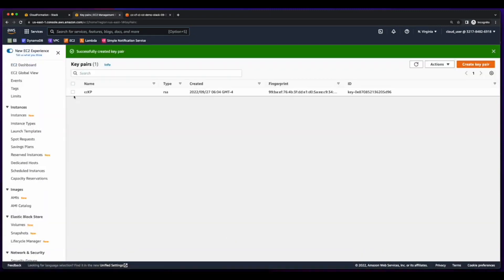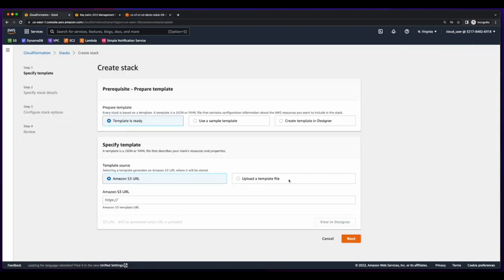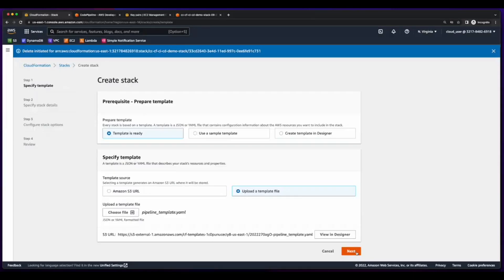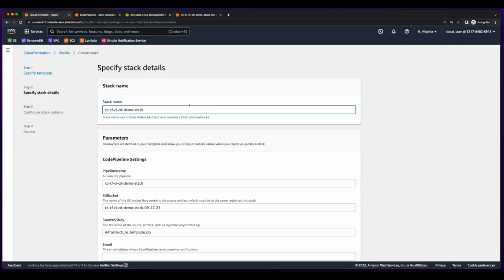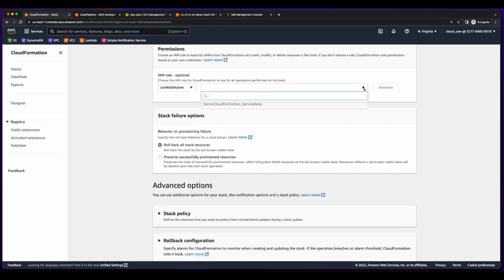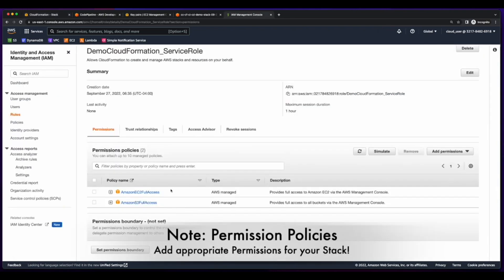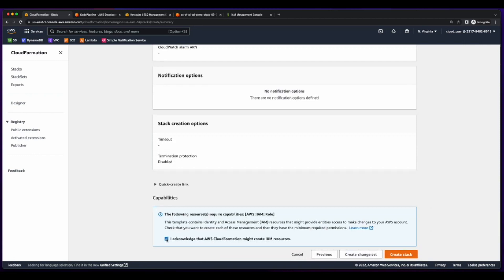Now with the key pair in place and the zip file in the bucket, I can jump over to CloudFormation and create the stack for CodePipeline. I'll upload the template, click next, and give the stack a name. Scrolling down, I'll enter an email address then click next. Under permissions I'll select the CloudFormation service role which I previously created, which for this demo gives full access to EC2 and S3. I'll click next, acknowledge that CloudFormation may create IAM resources, and then create the stack.